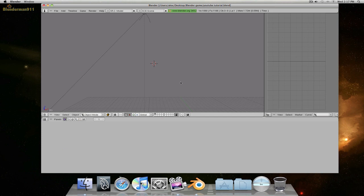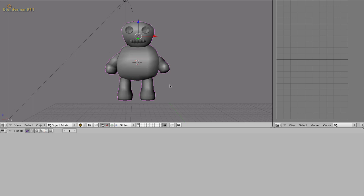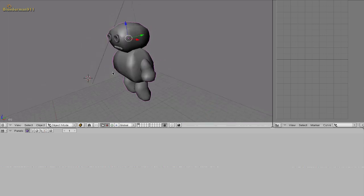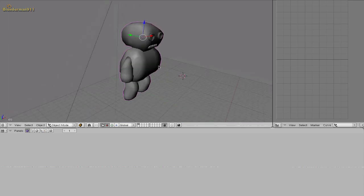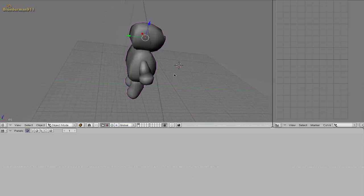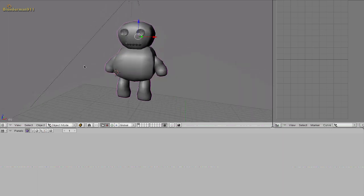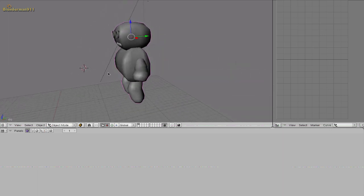So the first thing that you need is you need to have a character or make one really fast. For this tutorial I made this character in a couple of minutes. So you can make something simple like this or have one that you made previously.